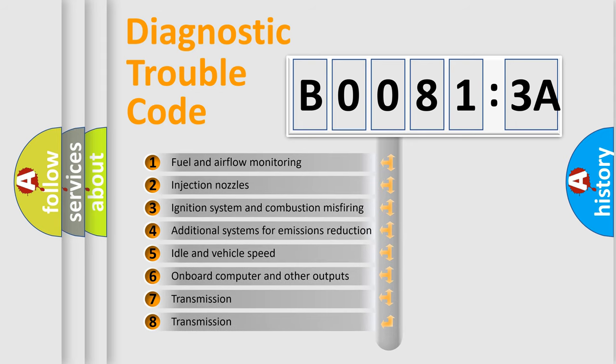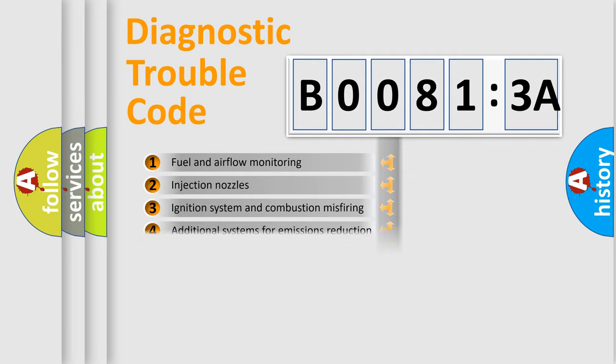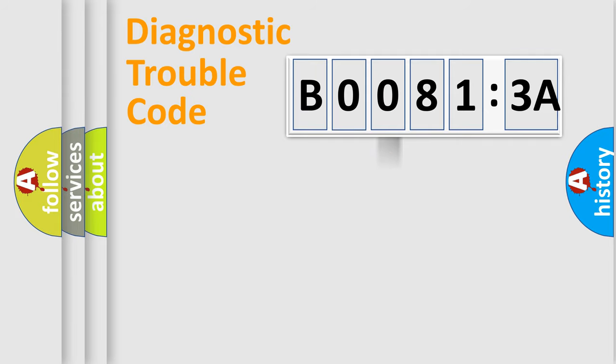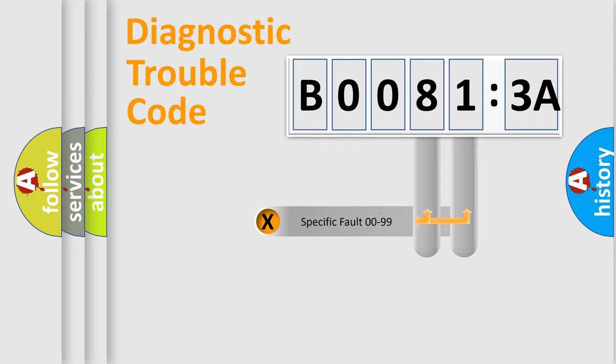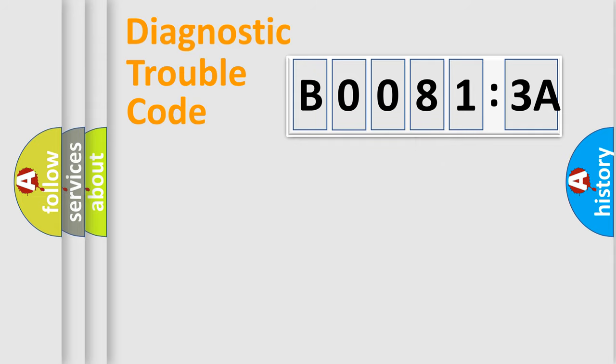The third character specifies a subset of errors. The distribution shown is valid only for the standardized DTC code. Only the last two characters define the specific fault of the group.